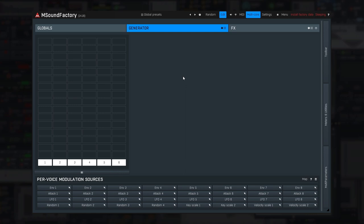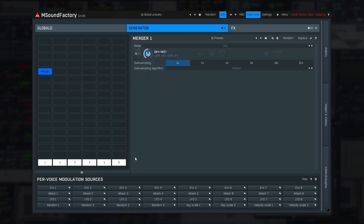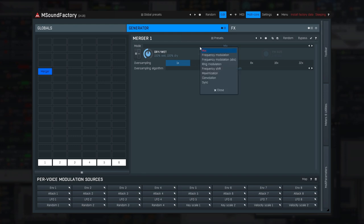There are essentially two methods for implementing FM in mSoundFactory. First, let's explore the merger module, which takes two inputs and produces its output using various algorithms, two of which are based on frequency modulation.